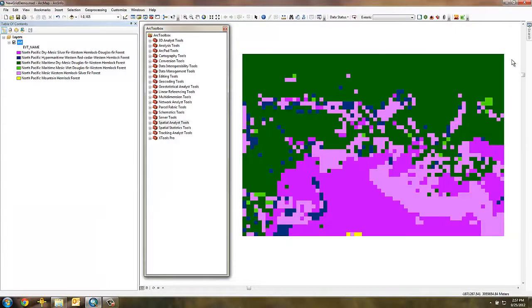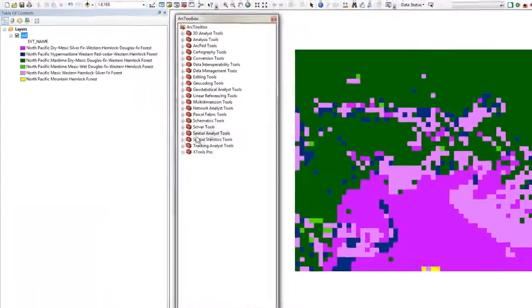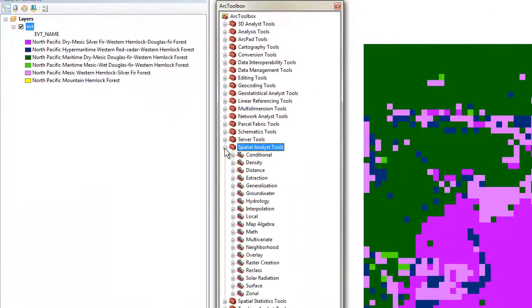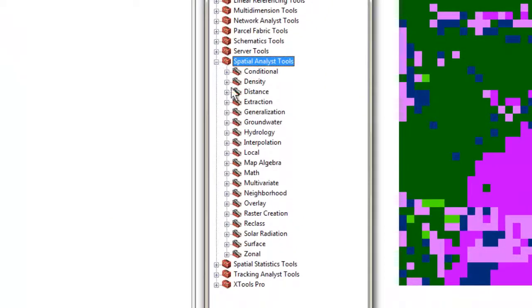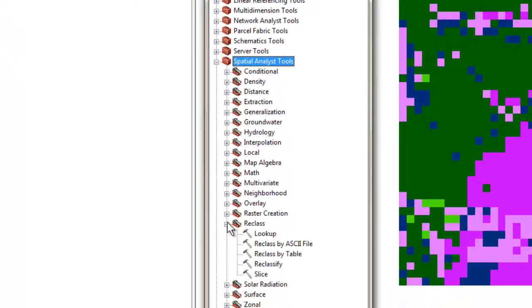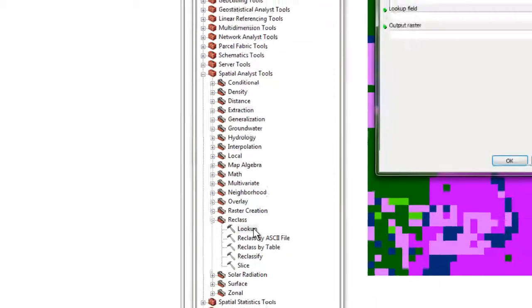To do that, open up the Arc Toolbox Spatial Analyst Tools, then select the reclass menu and the lookup command.